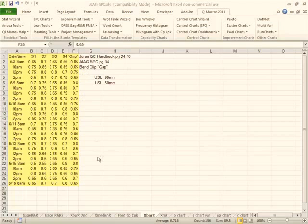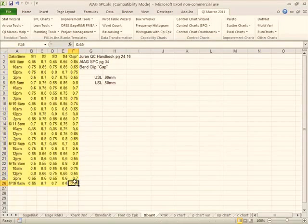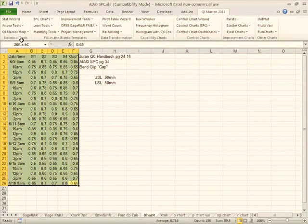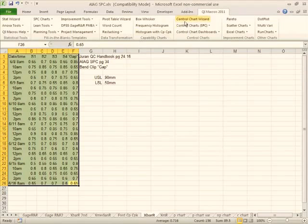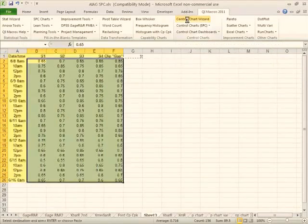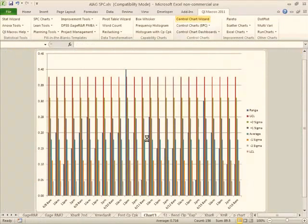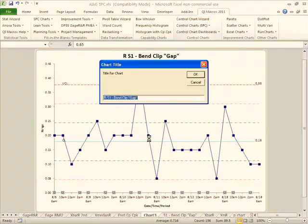So this is our bend clip gap. We can simply select this with our mouse, click on the QI Macros Control Chart Wizard. It'll say that must be an X bar R chart.